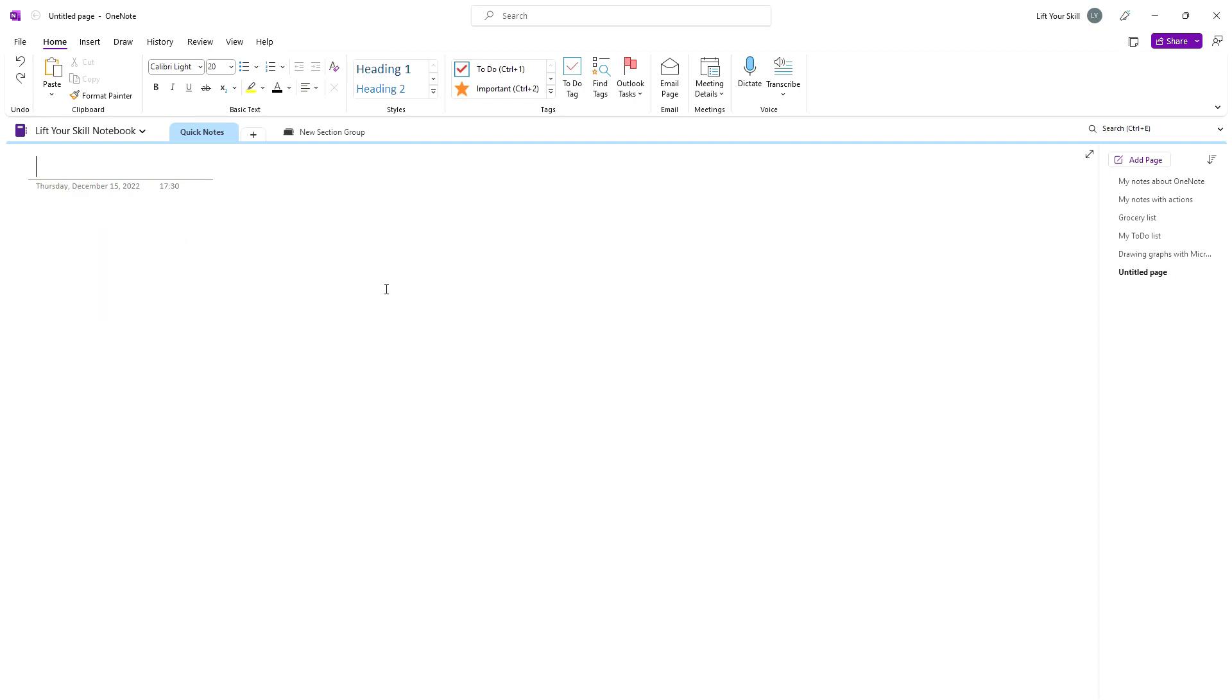Microsoft OneNote offers you the possibility of working with page templates. This is very usable when you want to get some predefined structures to simplify your note-taking.